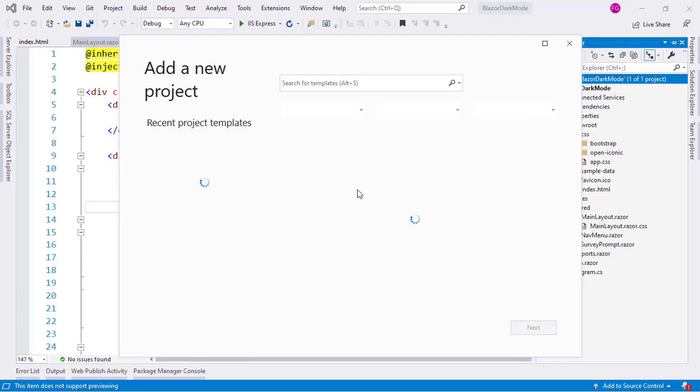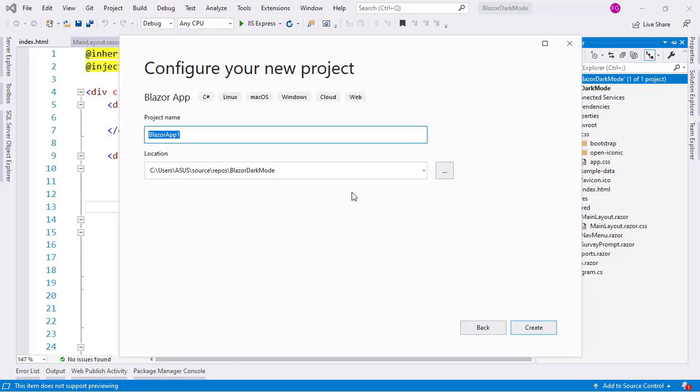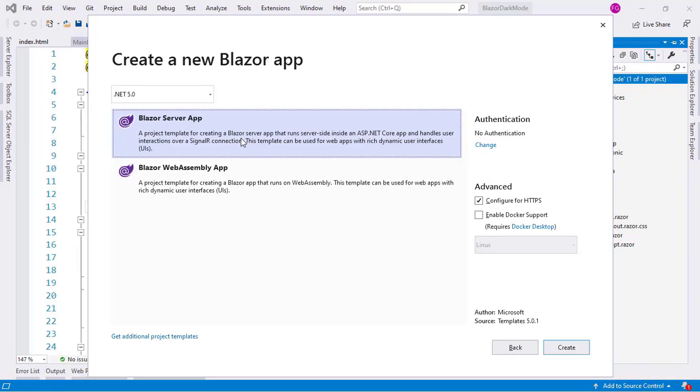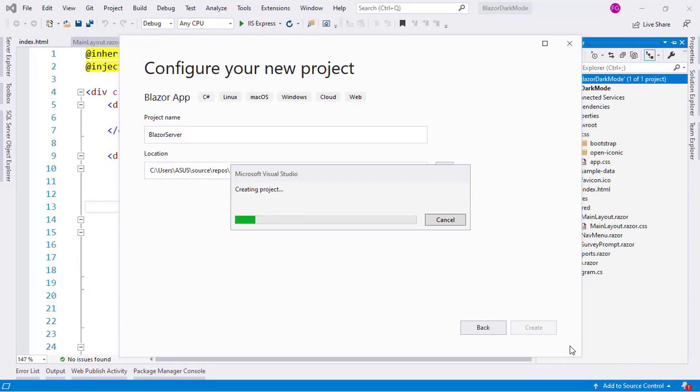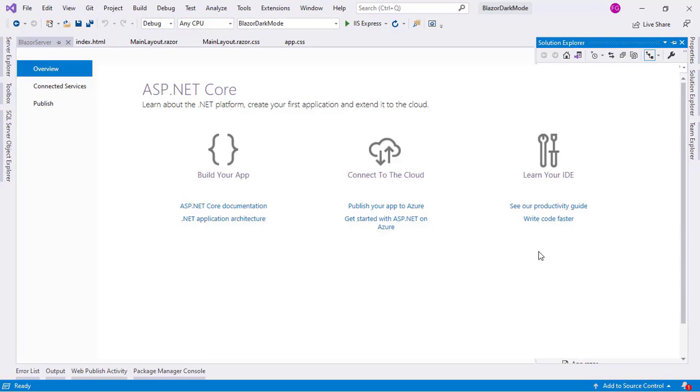So, new project here, Blazor app here, and I will say Blazor server, and now I will select Blazor server app and I will click on create.